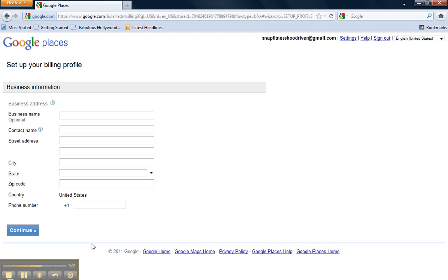So as the business owner, you'll go through, enter your business name, contact name, contact address, and once complete, you will click Continue.